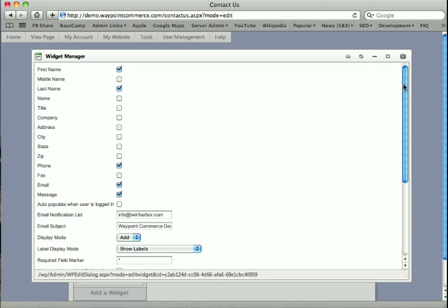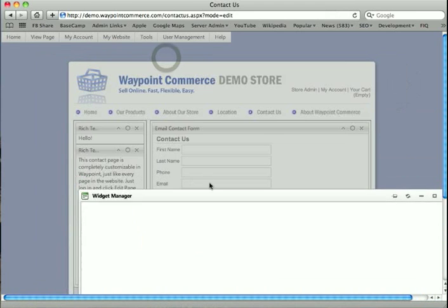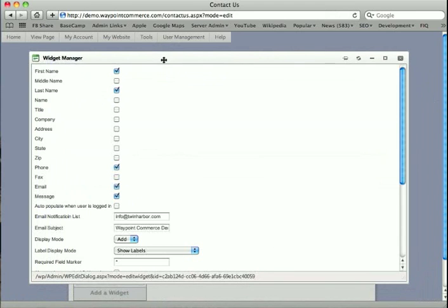So in this case, it's the Contact Form. So I have all the options for this Contact Form right here. So in this case, what boxes I want to show to the user, what information I want to collect when this person contacts us.